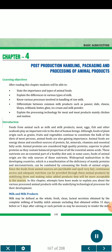Since foods from animal sources are perishable and spoil very fast, continuous access and adequate nutrition can be provided through these animal products by stabilizing them and making value-added products that will be more acceptable to the masses. In this chapter, attempts have been made to explain various processed animal products with the underlying technological processes for their development.